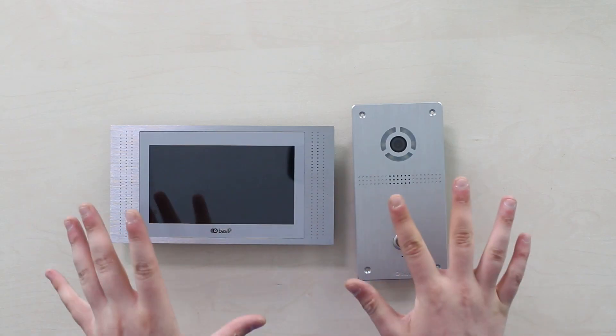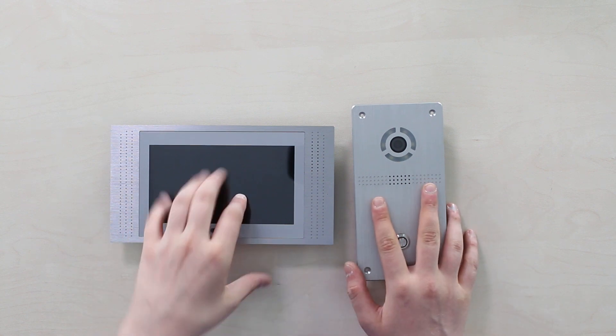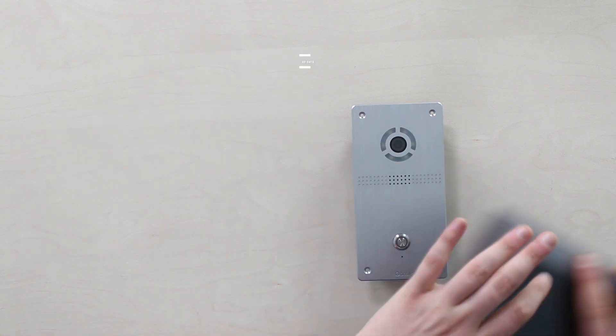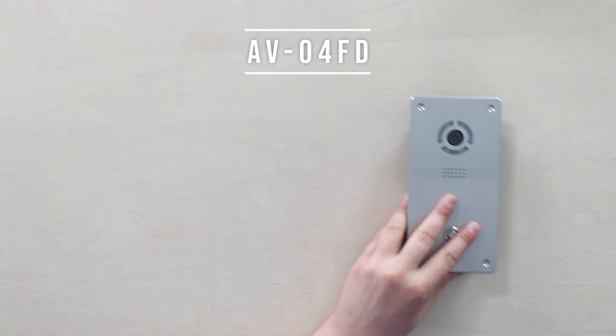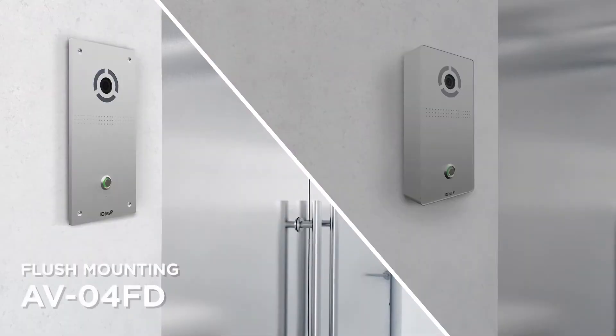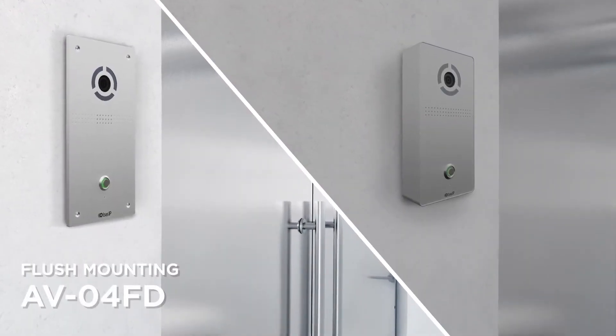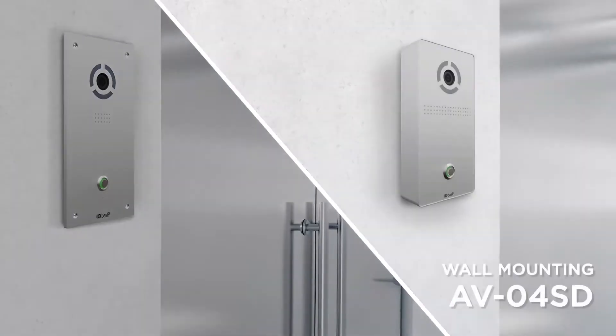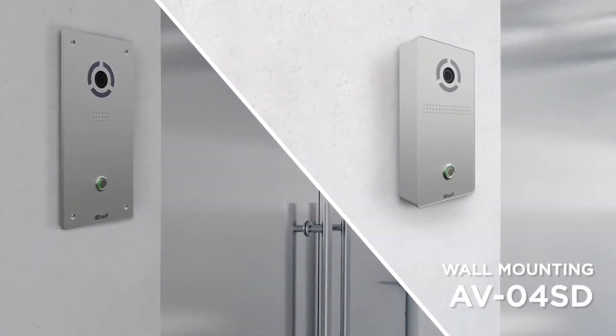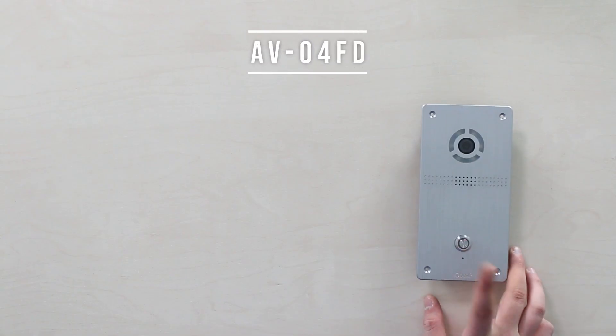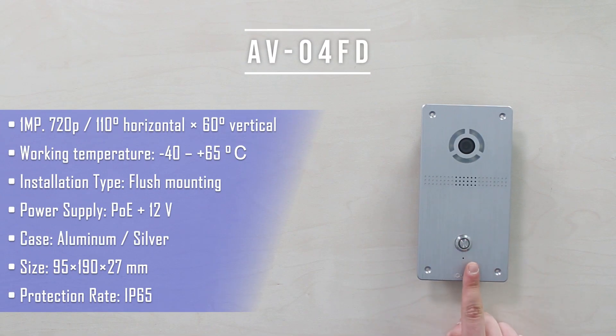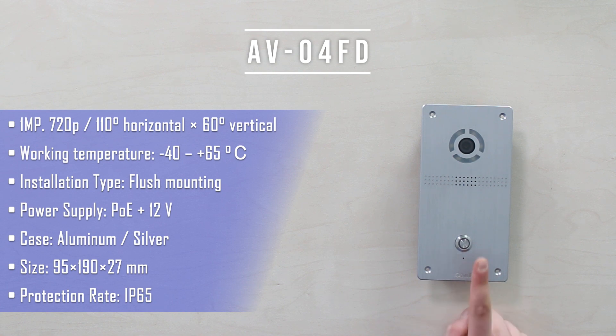A few words about the door phone and the monitor. So, AV-04FD calling panel unit is designed to be flush-mounted. While the AV-04FD is intended for surface mounting, aluminum faceplate, body was built to match IP65 protection rate and to be vandal resistant.